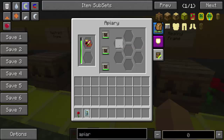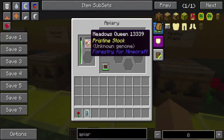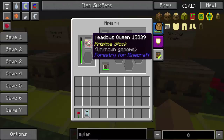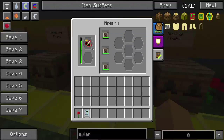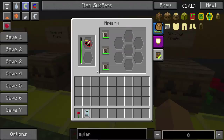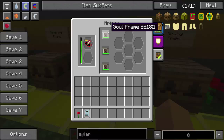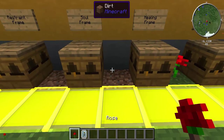Soul frame — these are my favorite. The soul frame has 1.5 mutation rate, 0.75 lifespan, and 25 production. 1.5 mutation rate stacked — that's pretty dang good.